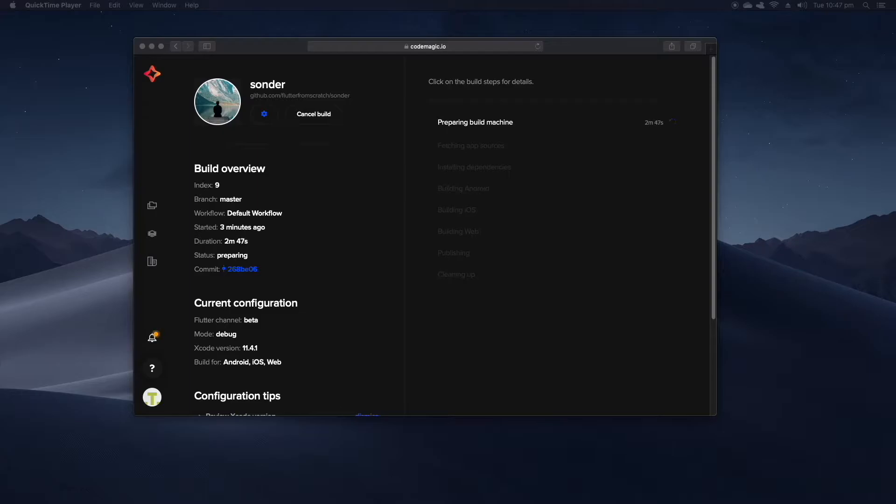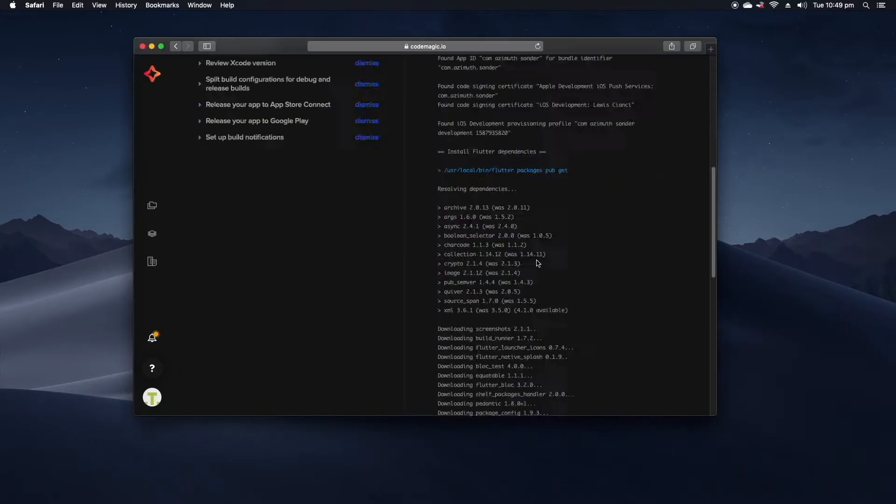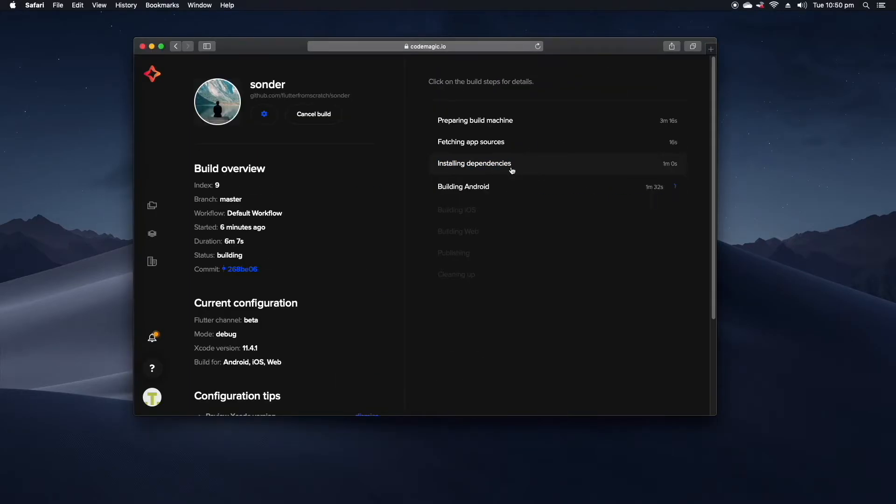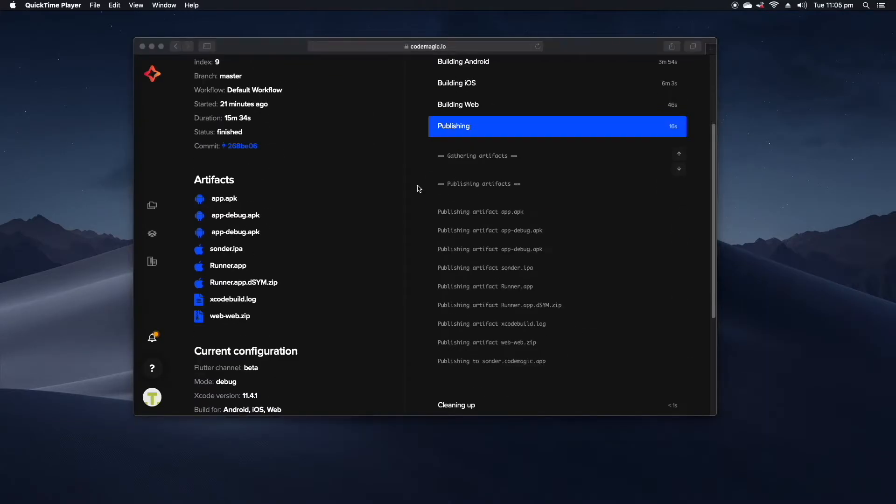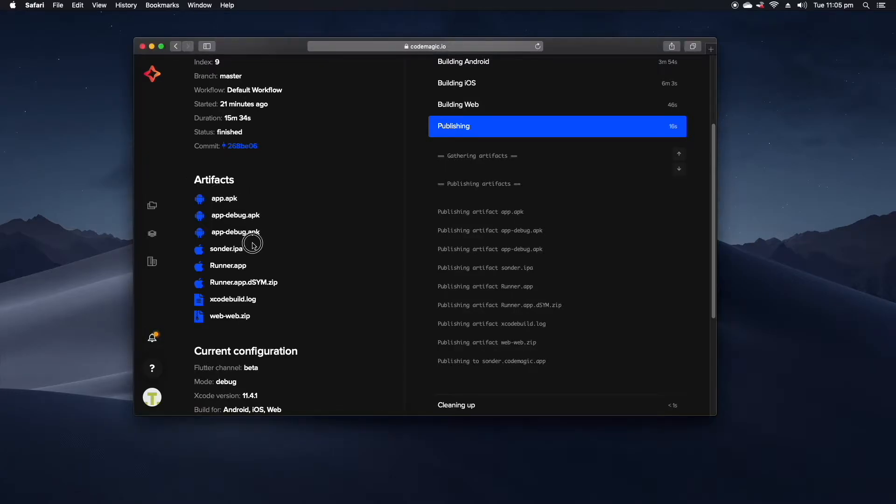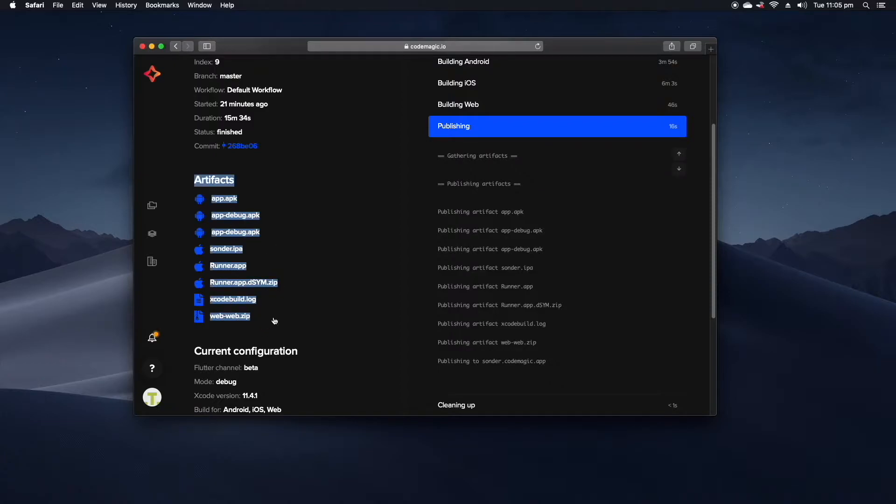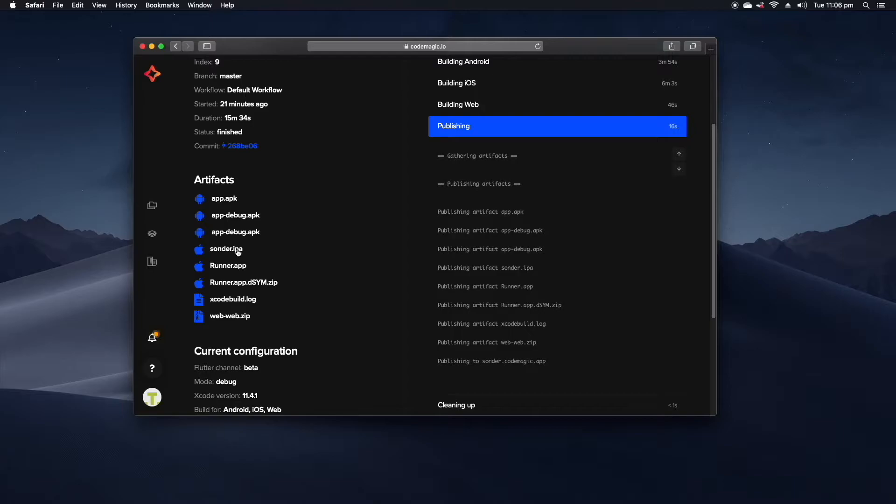And before long once our build had finished running we would then be able to retrieve these artifacts and deploy them as we wanted to. Now that our build is finished we can see over on the left here we have the results of our build or what was produced because of our build, the IPA for iOS devices and as well as that also a build for the web.